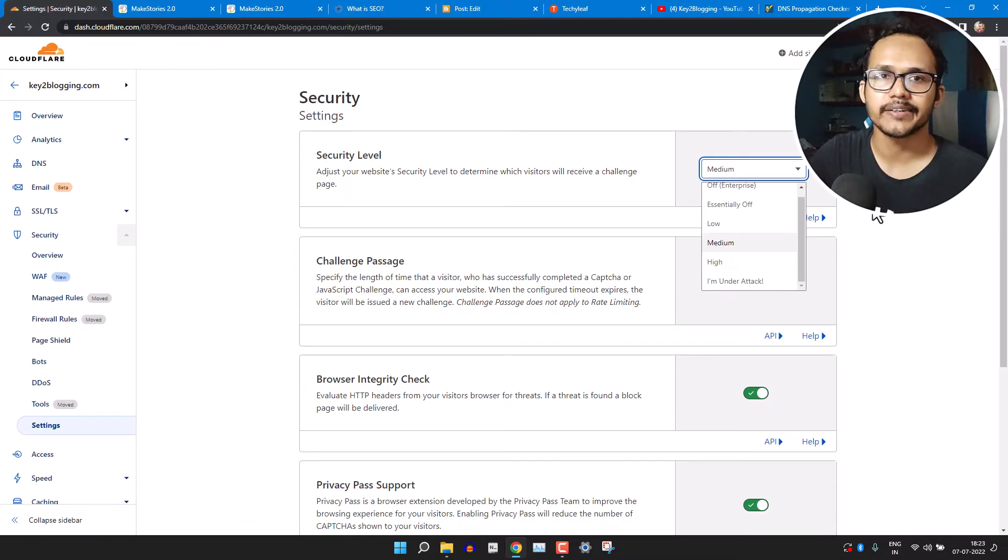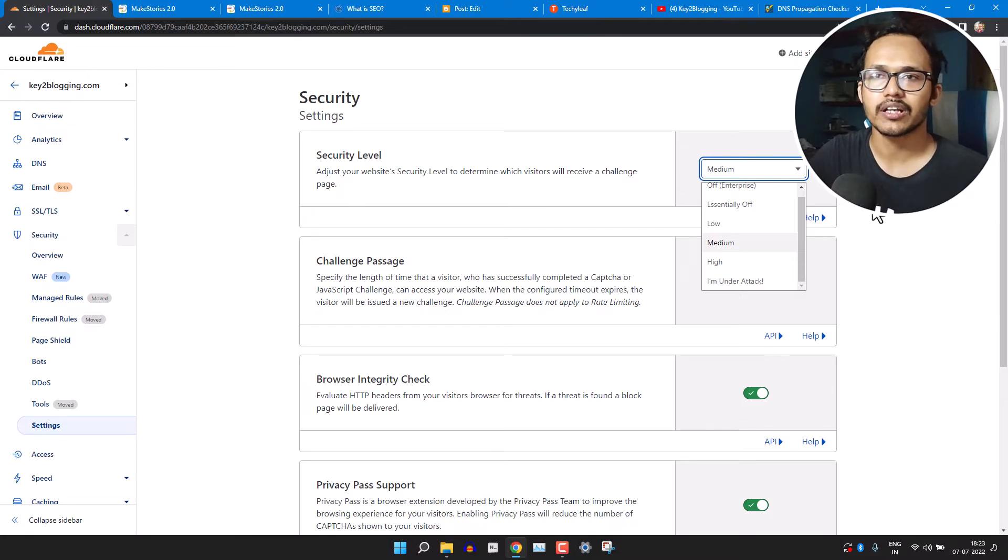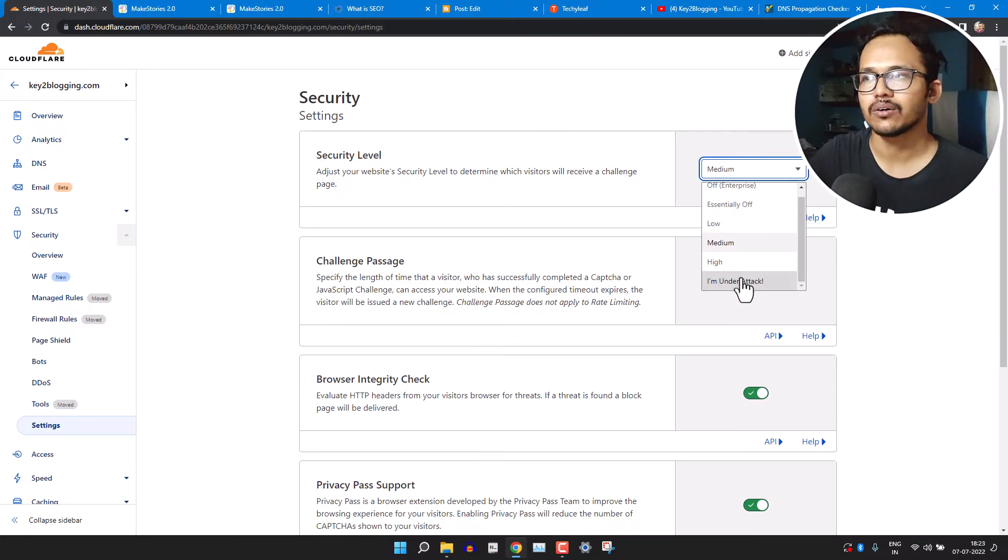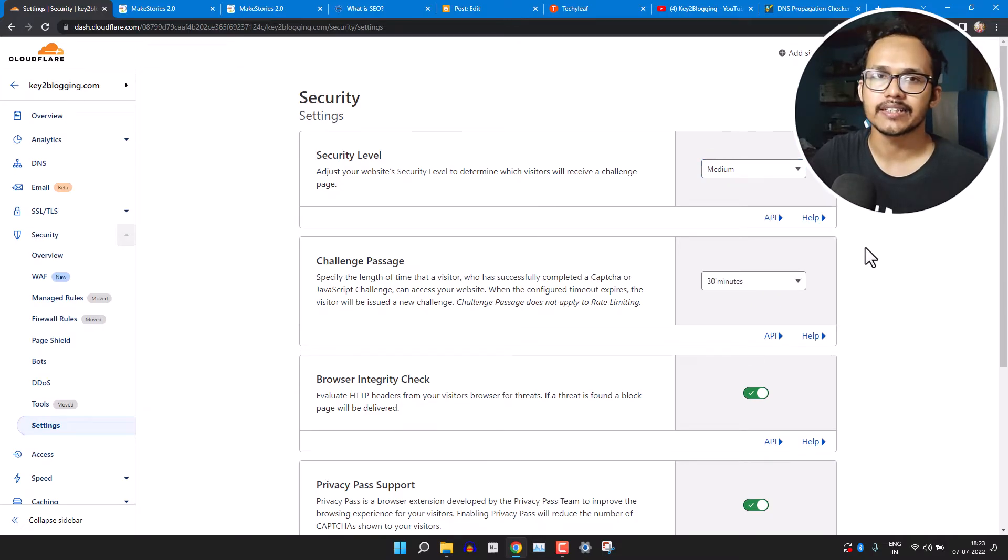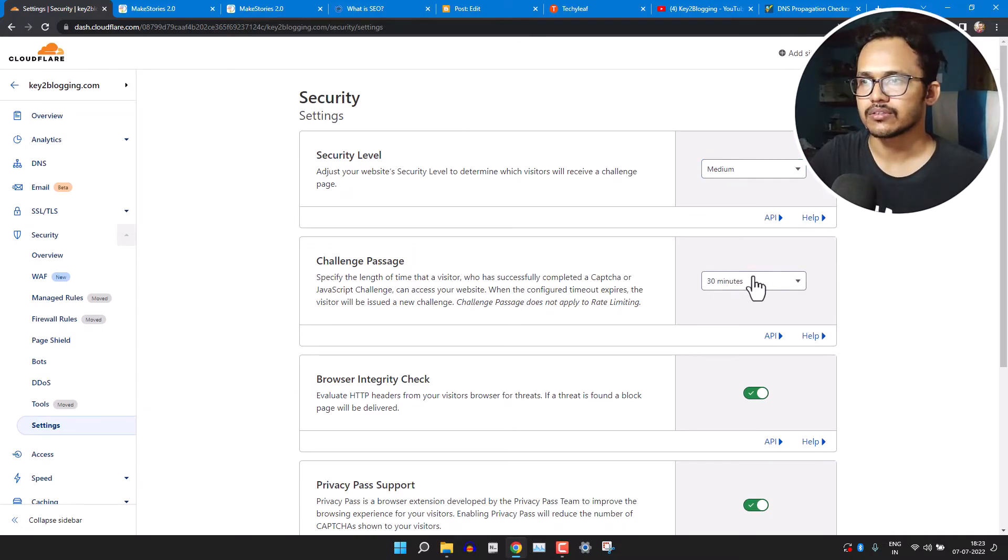Now here you will see this option 'Security levels'. So by default it's set to medium. So if you are getting bot traffic, then you can change it to high or you can change it to 'I am under attack'.